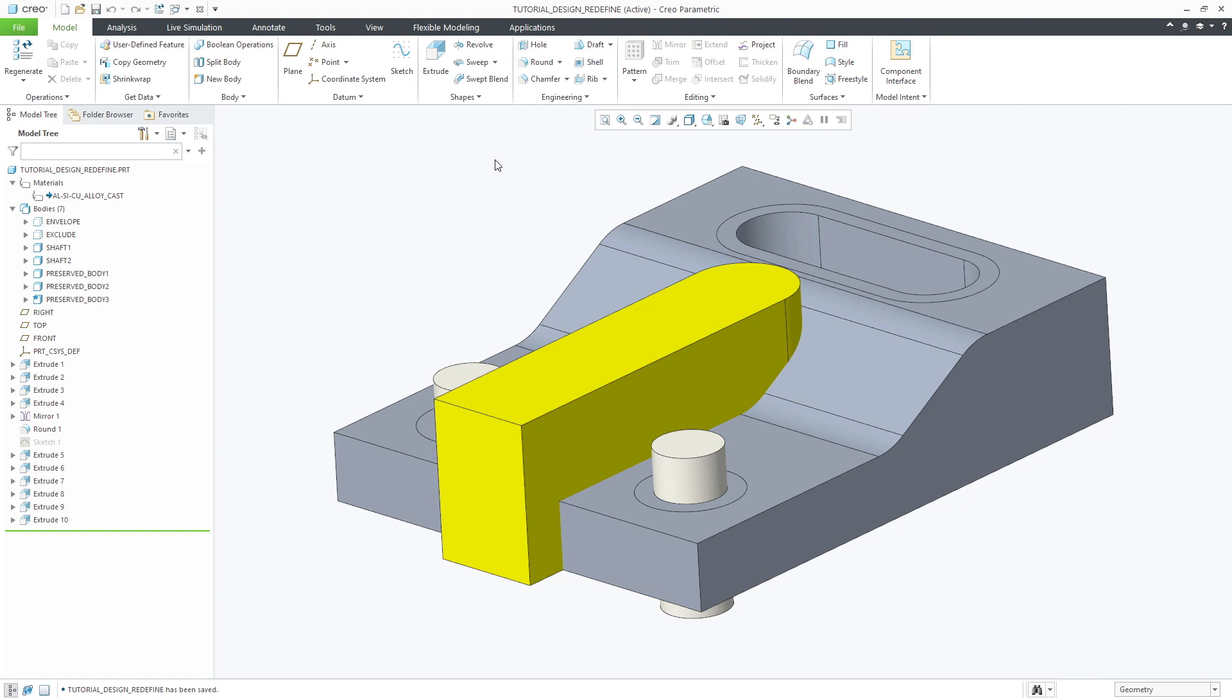On the screen is a bracket part which we'll use to walk through the optimization workflow to show how easy it is to set up and generate your designs.